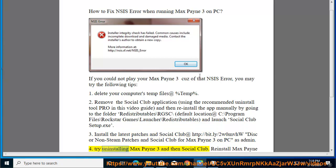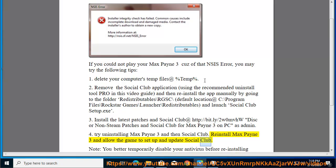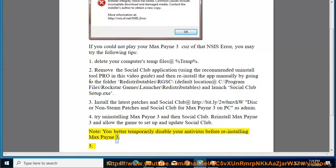4. Try uninstalling Max Payne 3 and then Social Club. Reinstall Max Payne 3 and allow the game to set up and update Social Club. Note: you should temporarily disable your antivirus before reinstalling Max Payne 3.